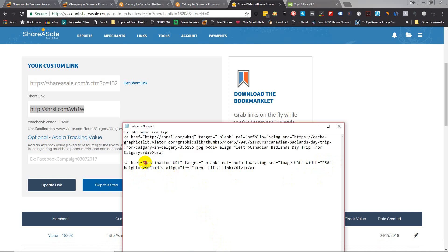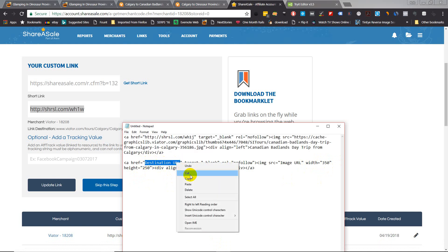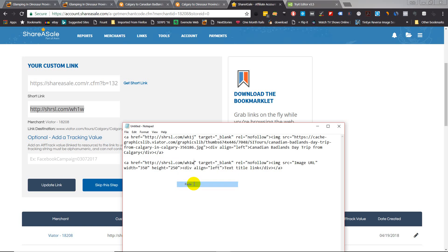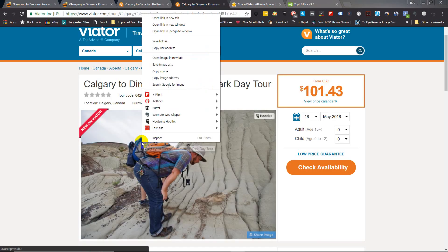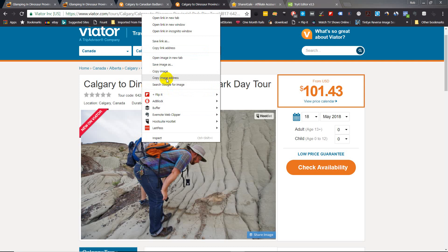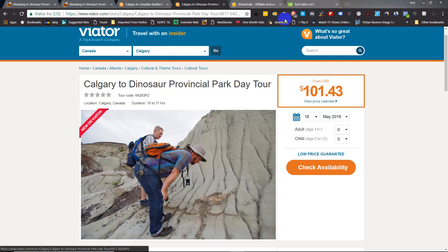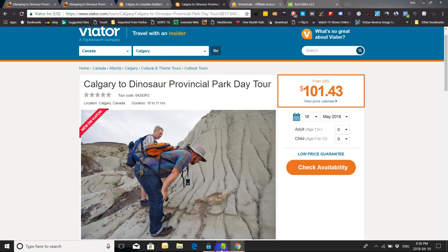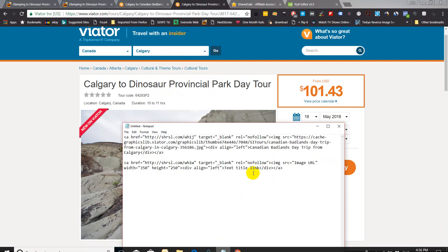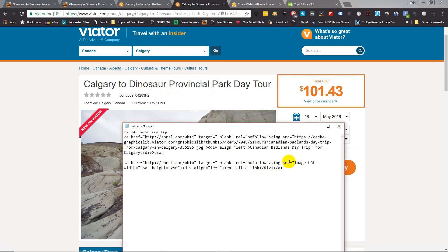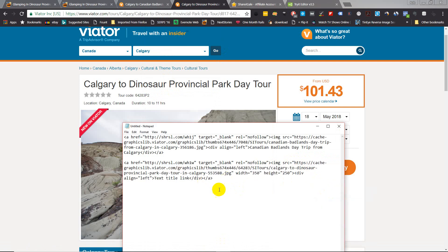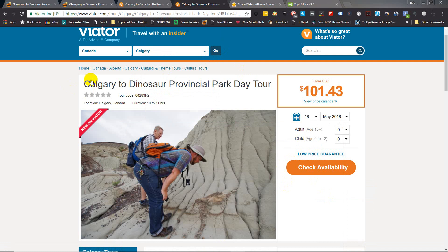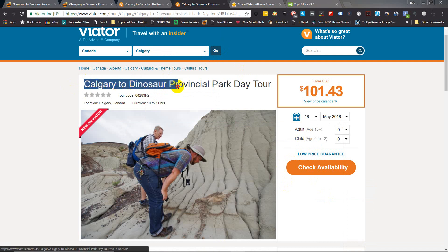Go back to the Viator page, right-click and copy image address. Go back to the code, put that image address right where it says image URL, and the title of the tour - drop that in right where it says text title link.